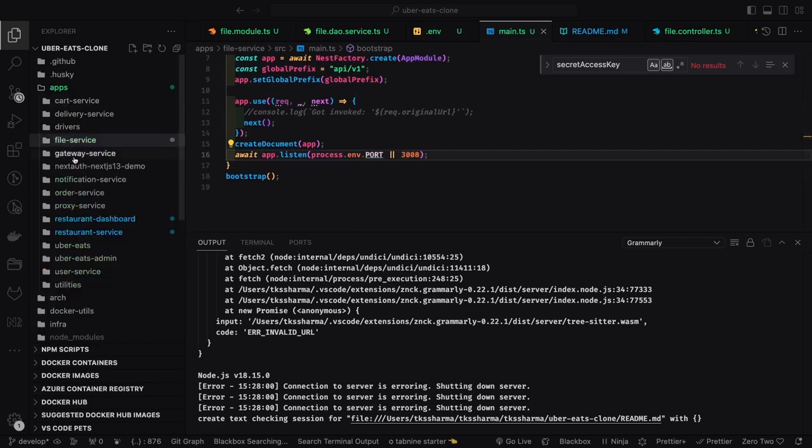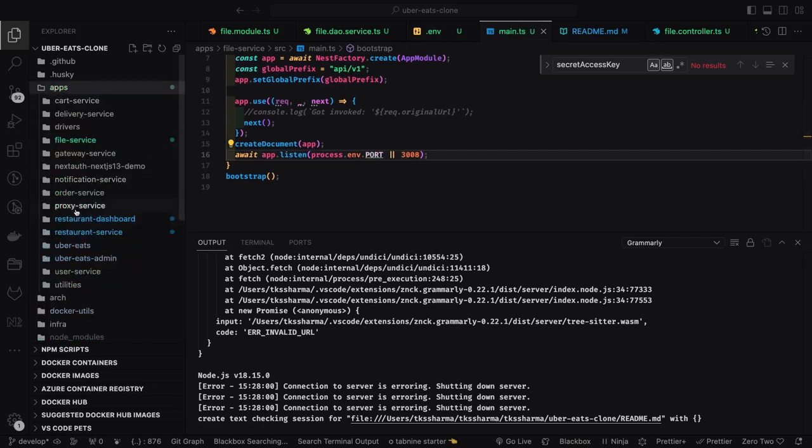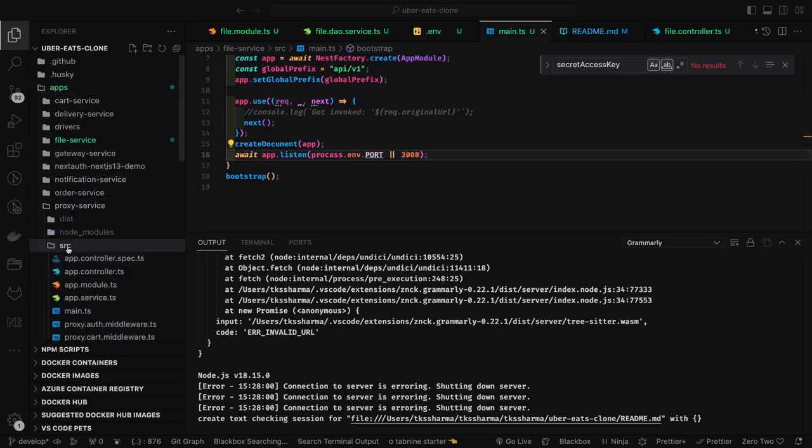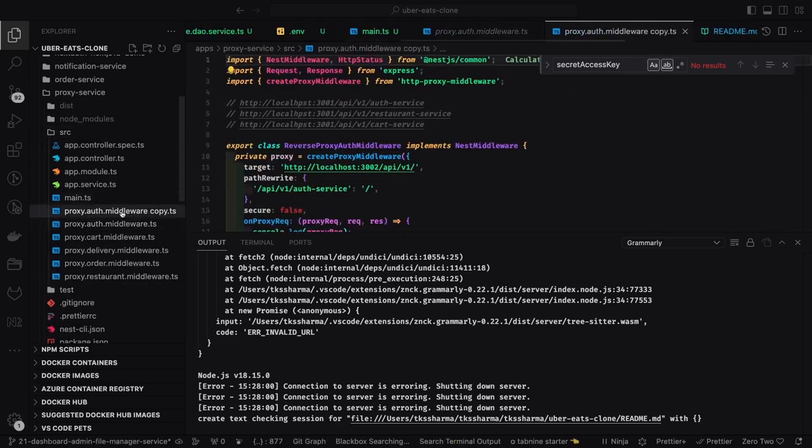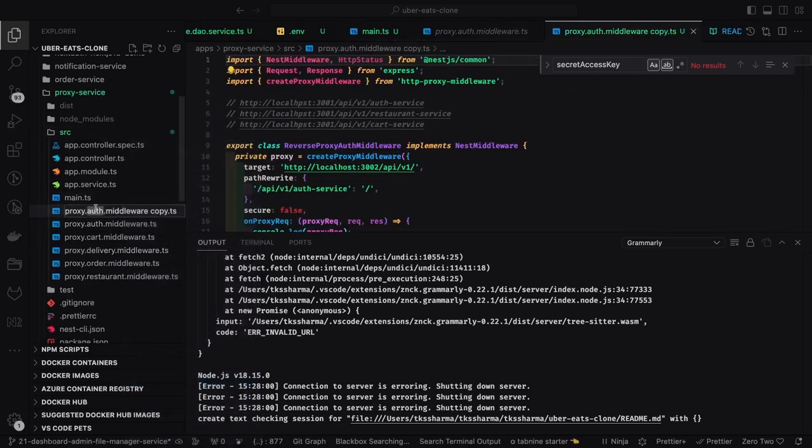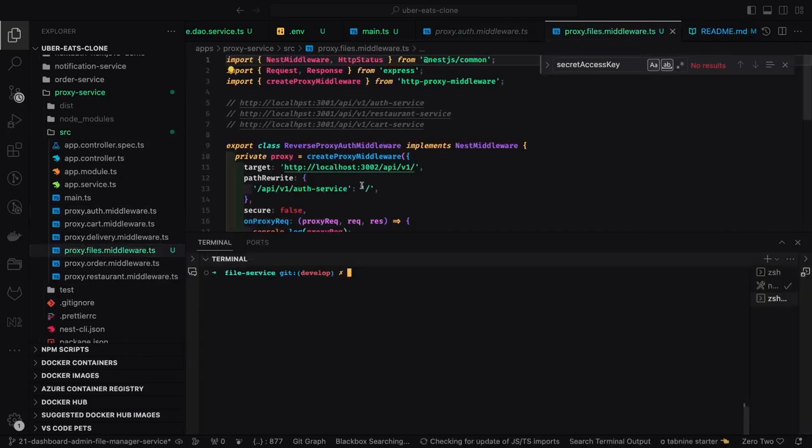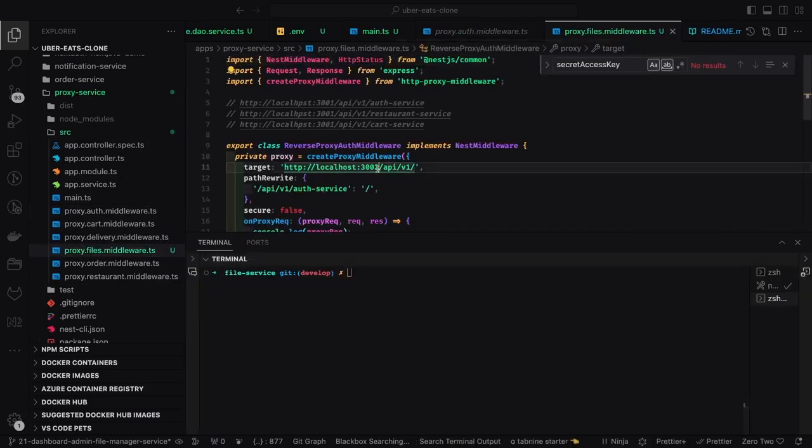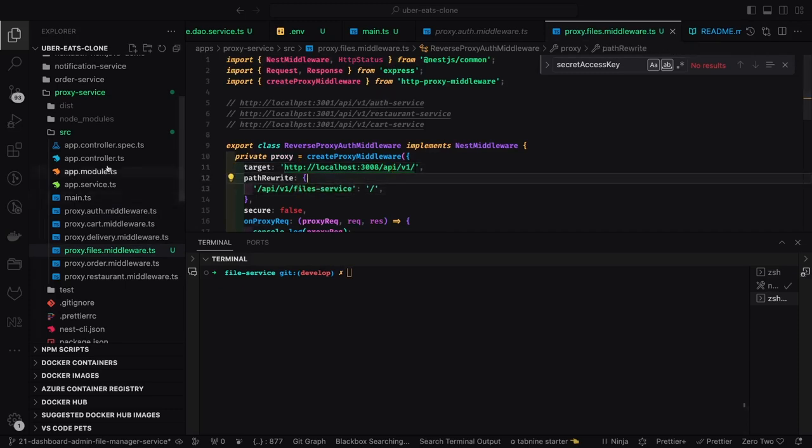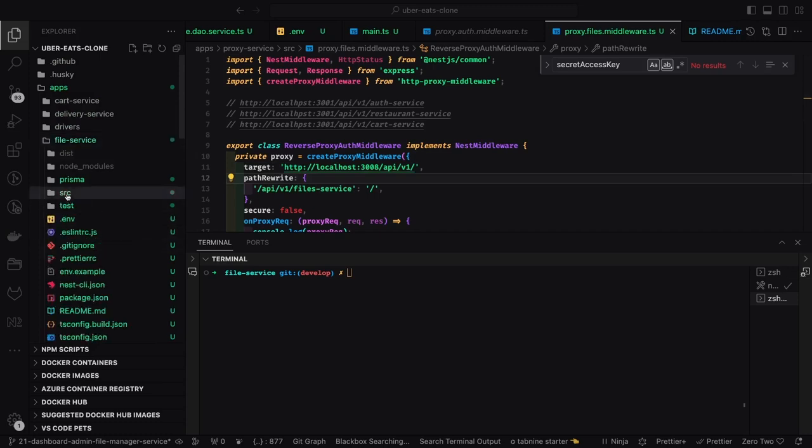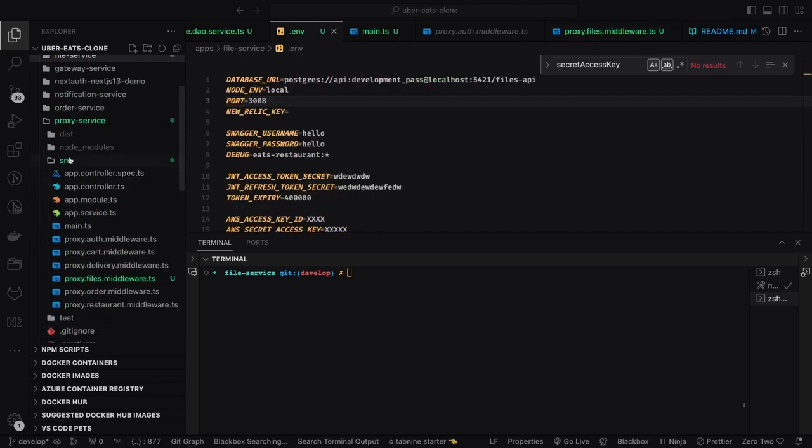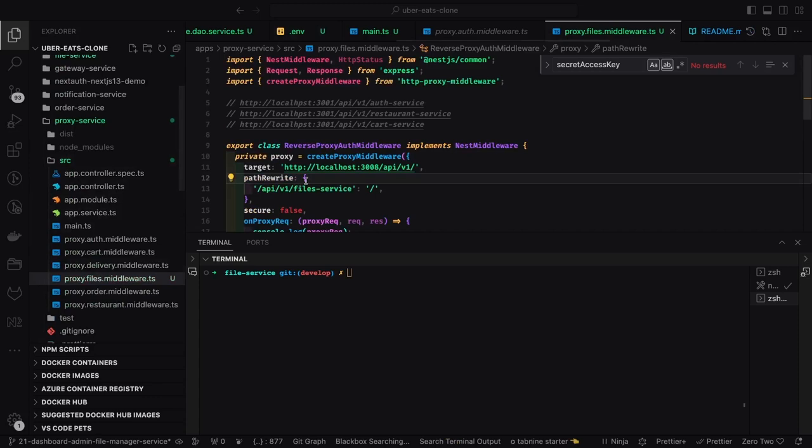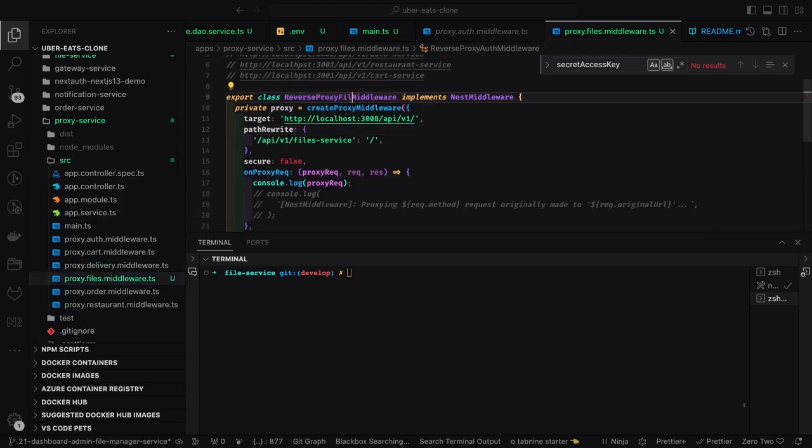We also need to add a middleware on the proxy so whenever the request is coming for the file service, it should redirect to port 3008. We can create a proxy, change the port, and instead of house service it will be file service. We'll register this middleware on the app.ts since we already have all these middlewares created.